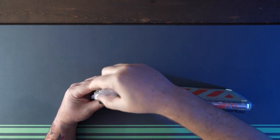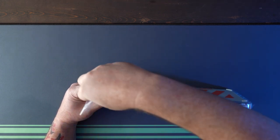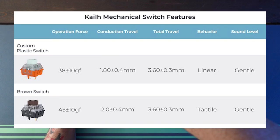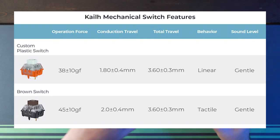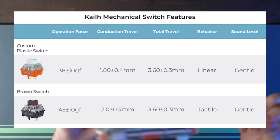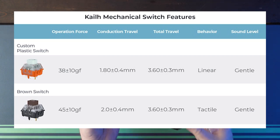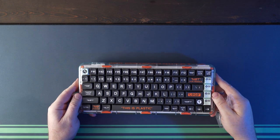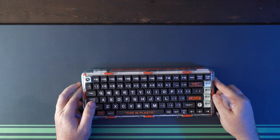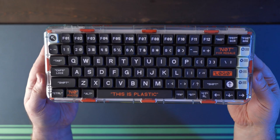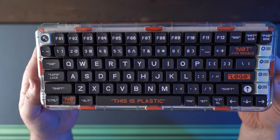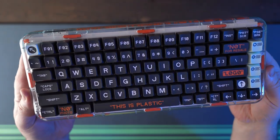The switch options during the Kickstarter are the Kale custom plastic linear switch with a 38 plus 10 gram operating force and a colorway to match the keyboard, and then you have the choice of the Kale brown tactile switches with the 45 plus 10 gram operating force.